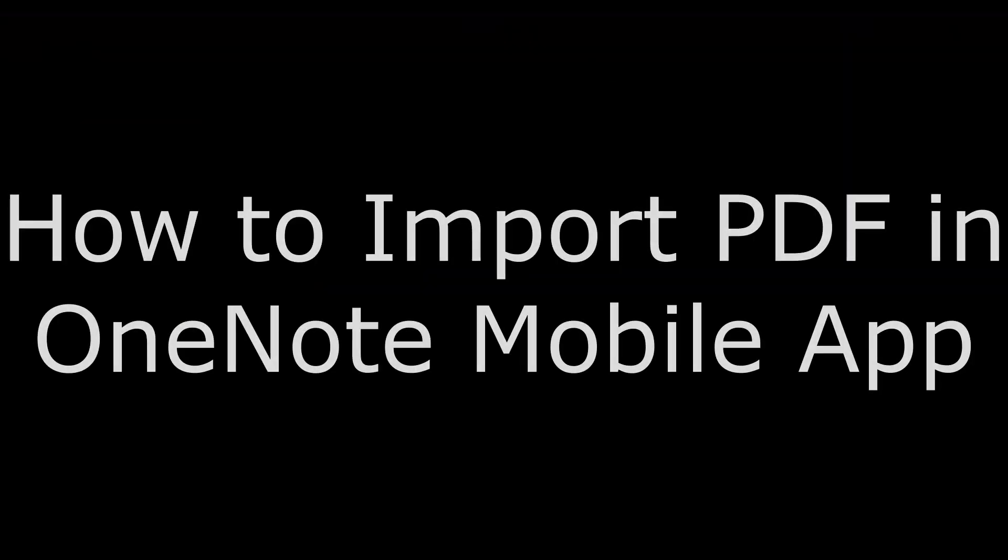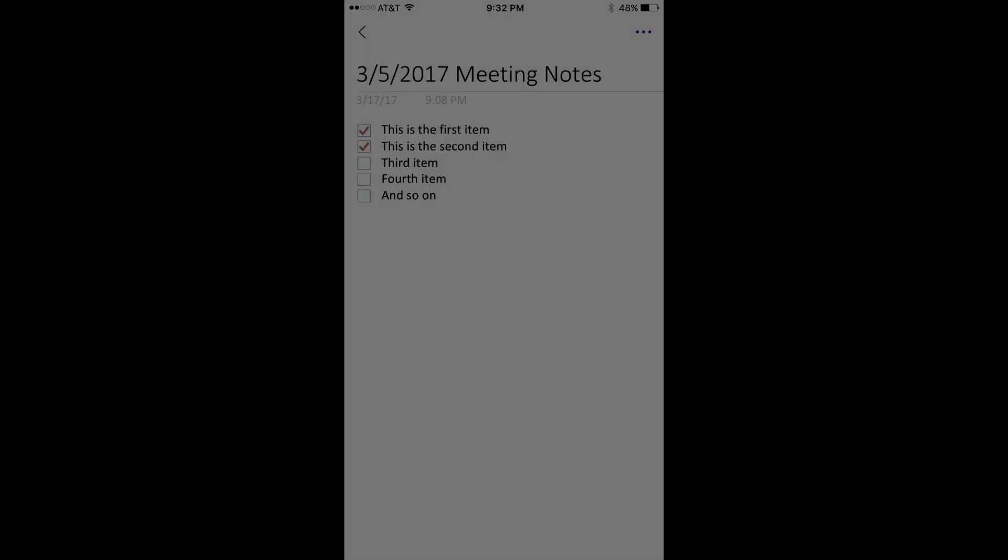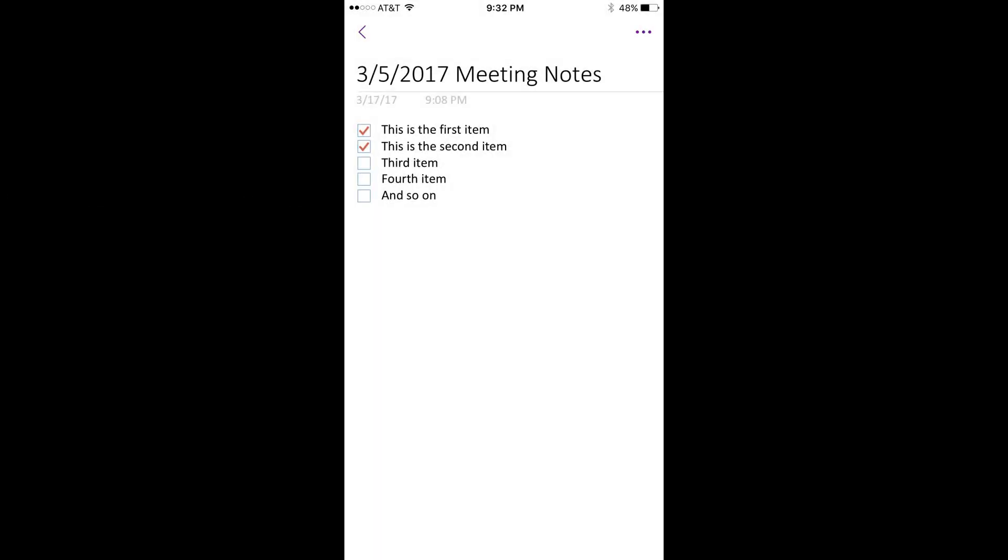And now, how to import a PDF into the OneNote mobile app. Step 1. Launch the Microsoft OneNote mobile app on your smart device. Step 2. Navigate to the page where you want to attach a PDF.